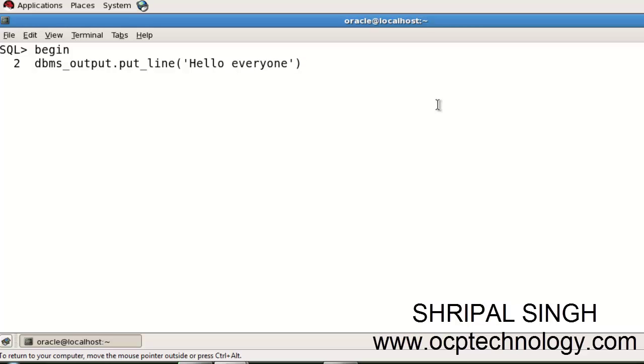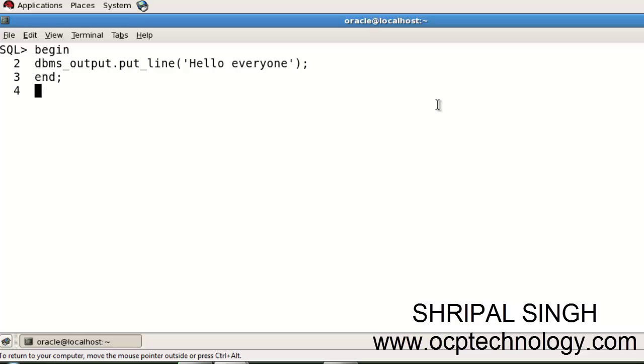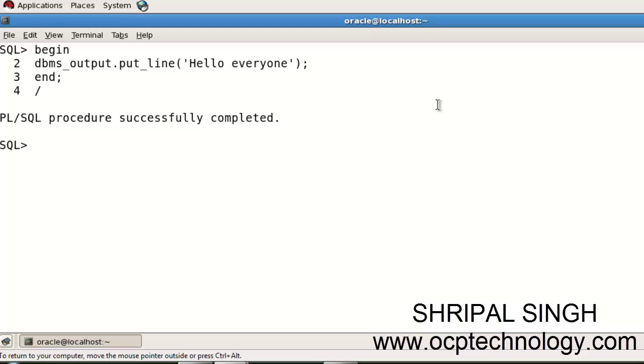Terminate with a semicolon, then enter. Then write END because if you start with BEGIN, you have to end that BEGIN. So just enter and forward slash, then type enter.